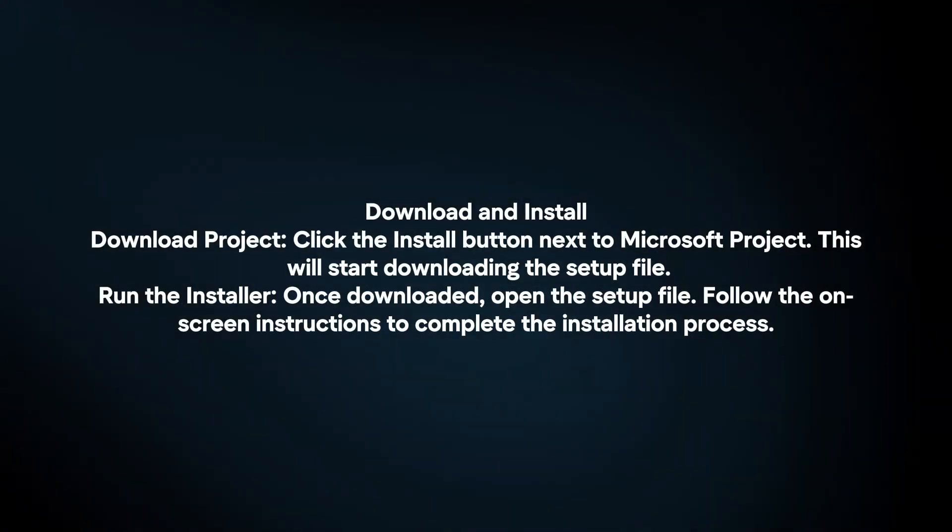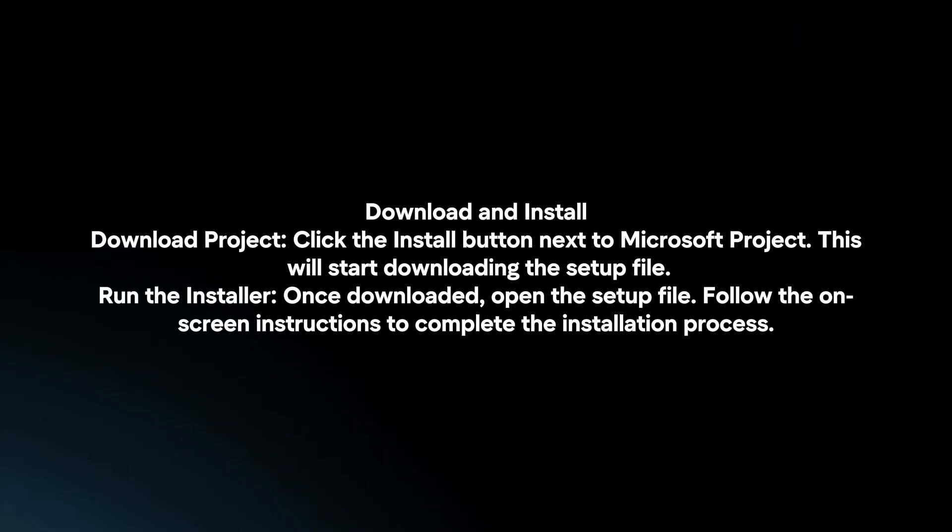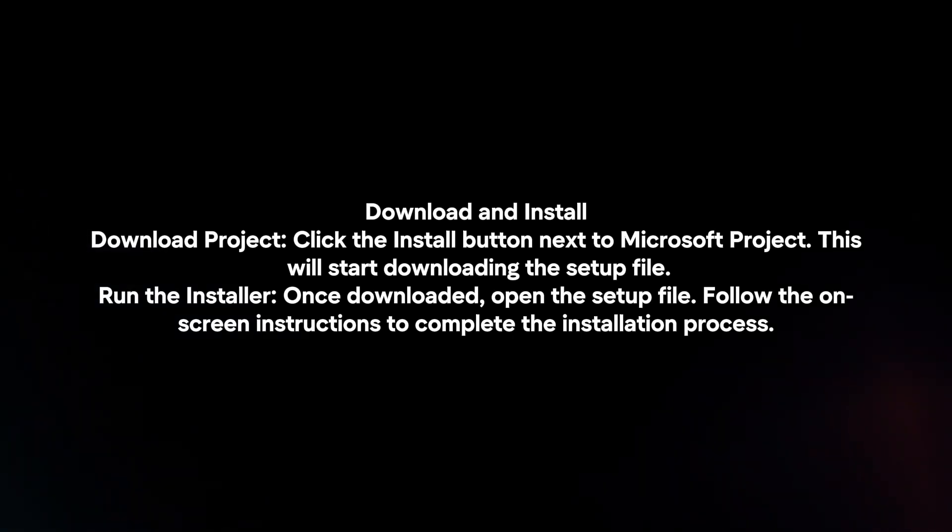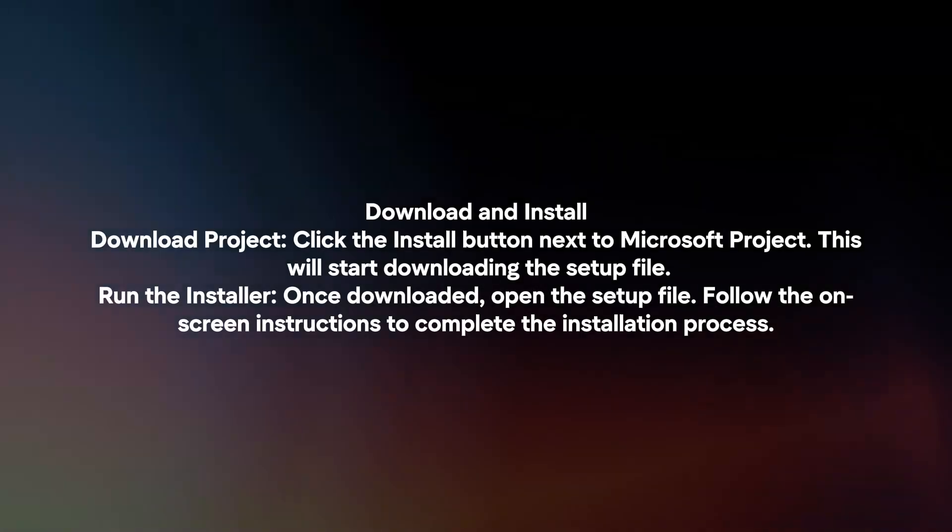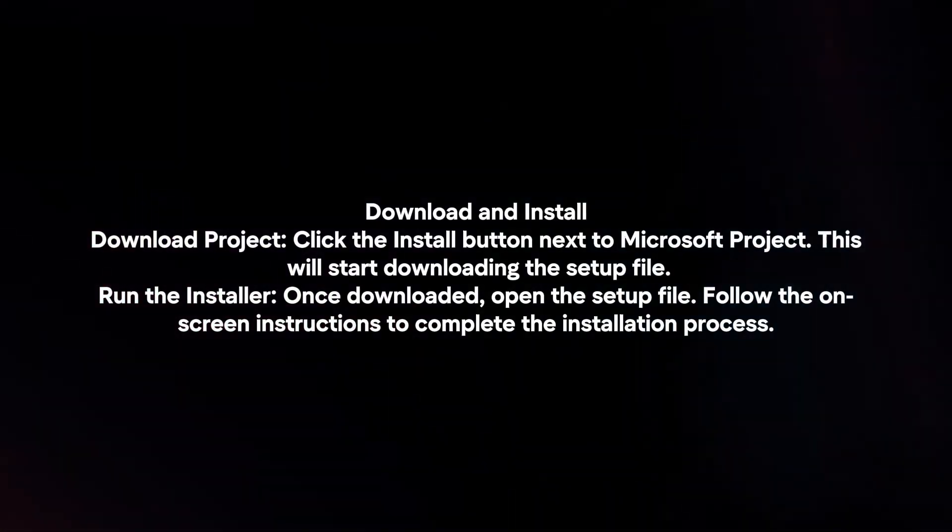Download and install. Download Project. Click the install button next to Microsoft Project. This will start downloading the setup file.